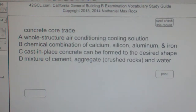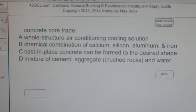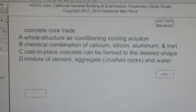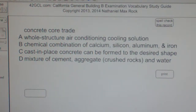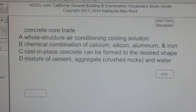Multiple choice question: Concrete core trade is — A) a whole structure air conditioning cooling solution, B) chemical combination of calcium, silicon, aluminum, and iron, C) cast-in-place concrete that can be formed to the desired shape, D) mixture of cement, aggregate, crushed rocks, and water. The best answer is D — mixture of cement, aggregate, crushed rocks, and water.